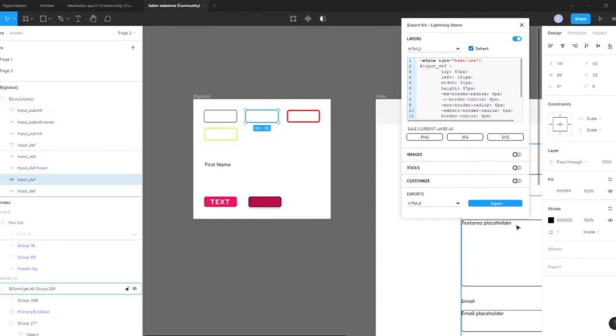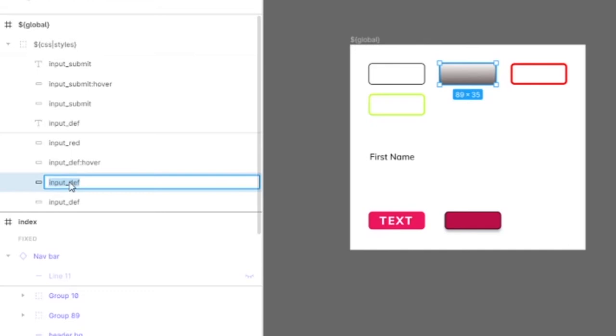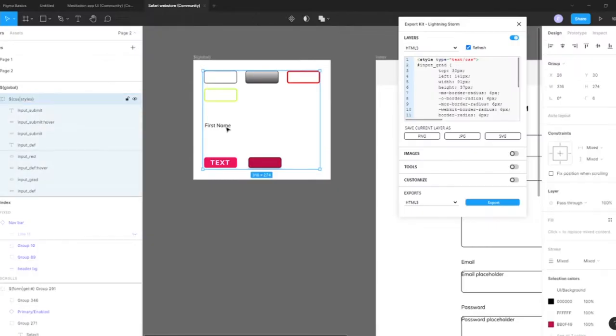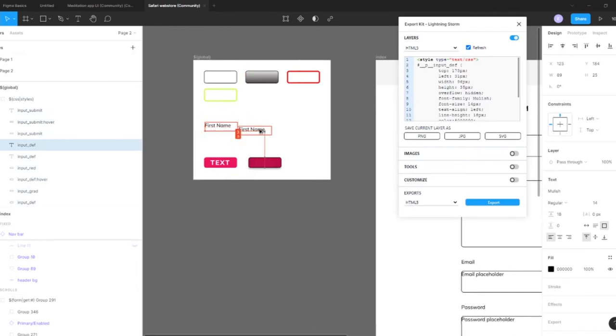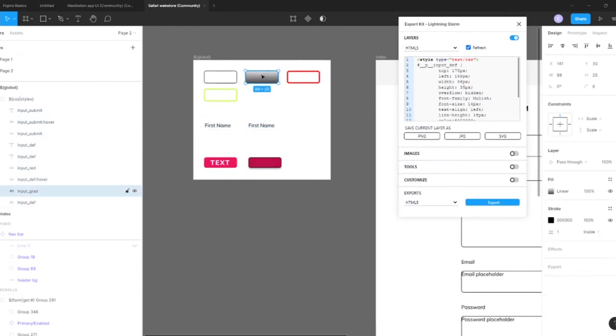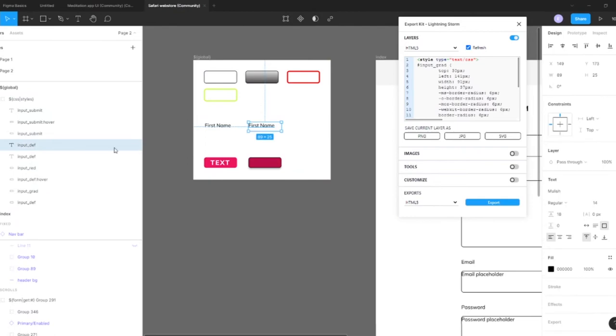Let's create another font definition. So this, let's call this input grad, so the font name we'll also call grad.